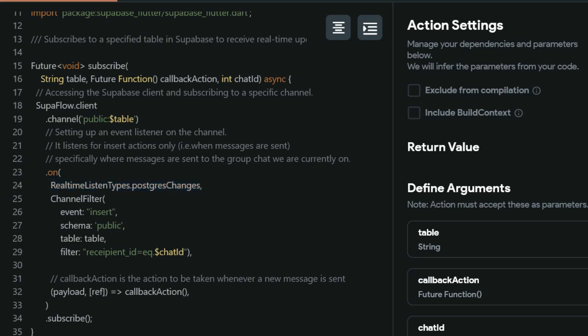For our channel filter, for the event, we are only listening to insert events, as our real-time change is when a user inserts a new message into our messages table.